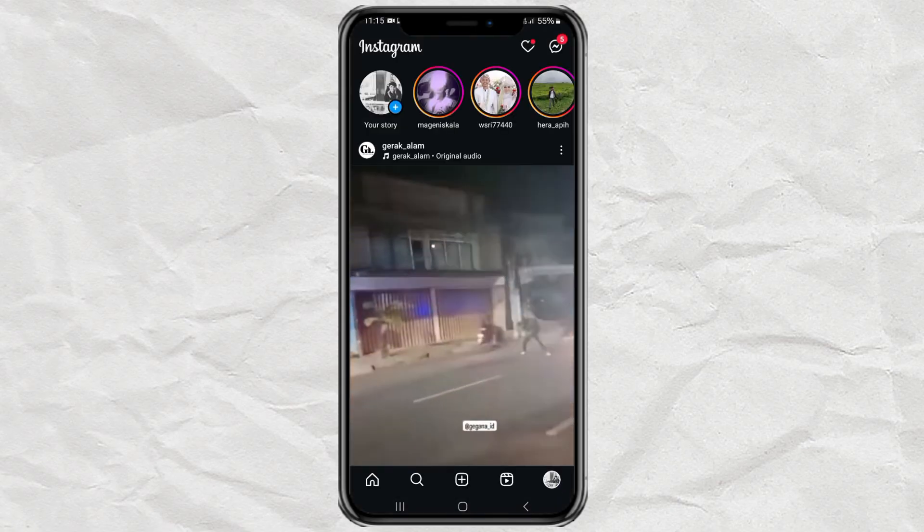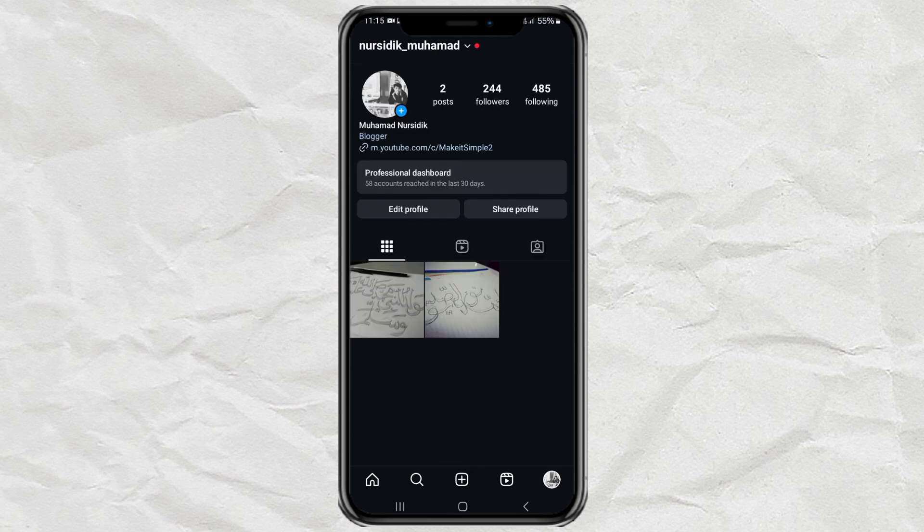That's the video tutorial this time. Hopefully it's useful and thank you for watching.